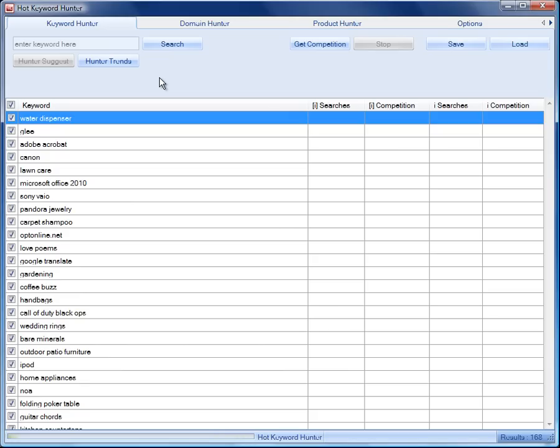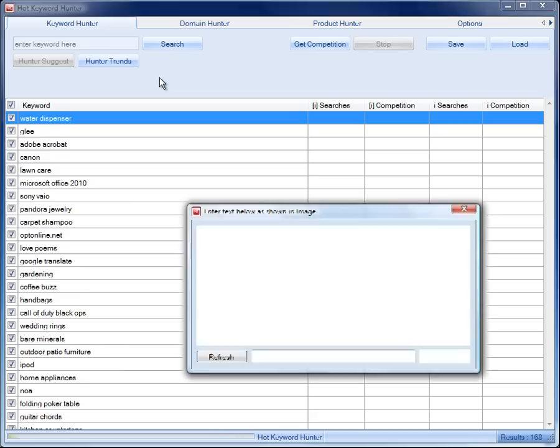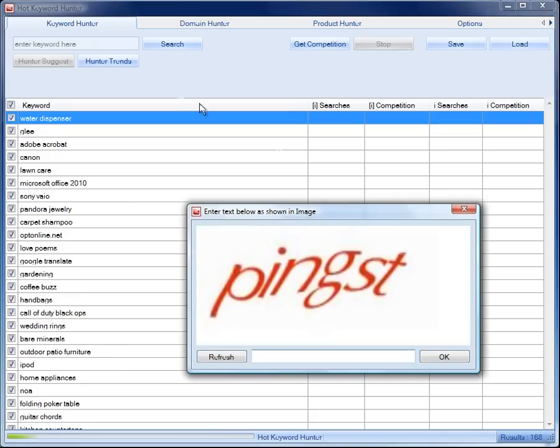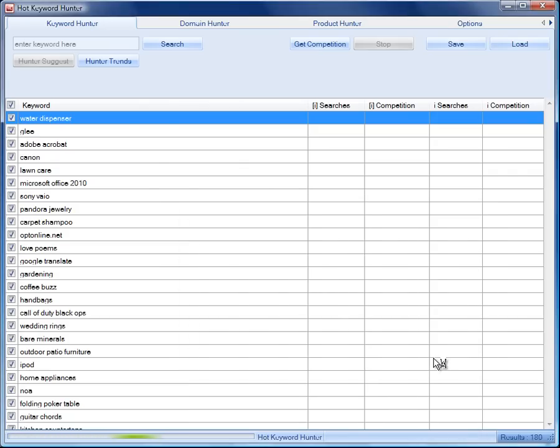We can see that here. We'll enter the capture, click OK, and then it will start to return that data for us.